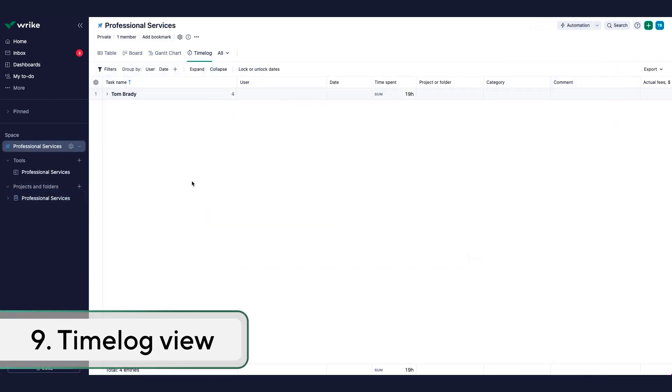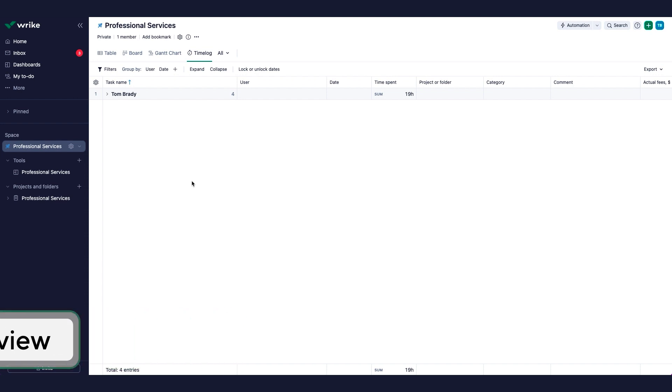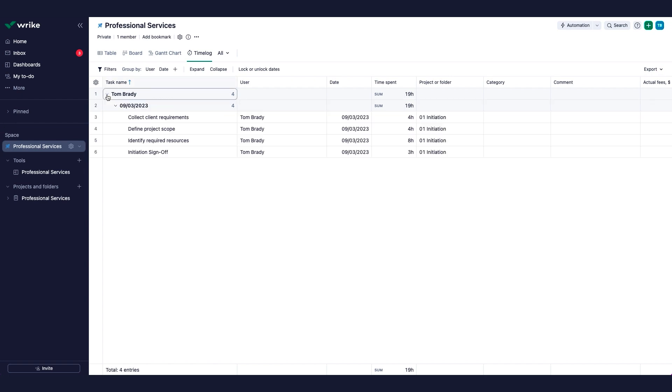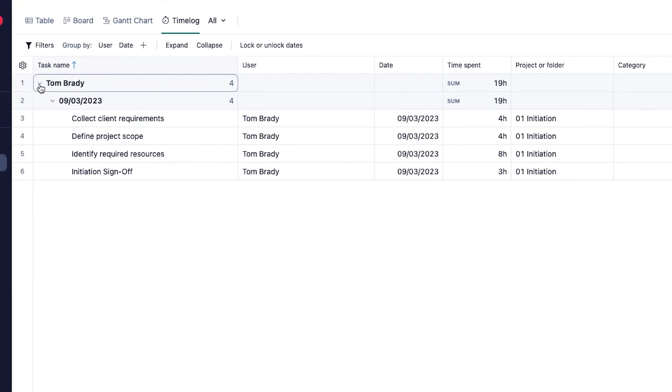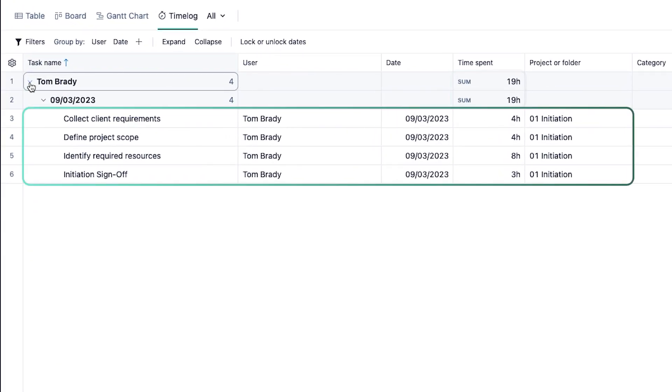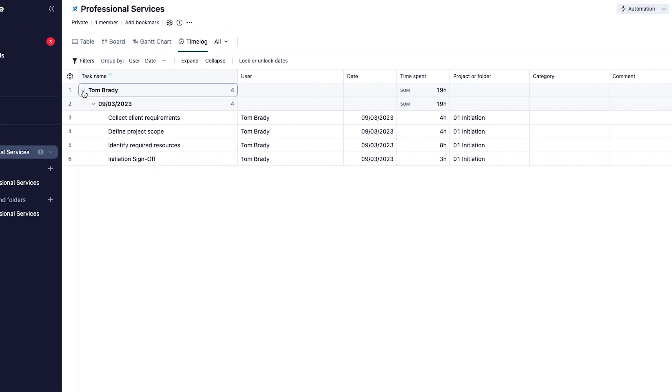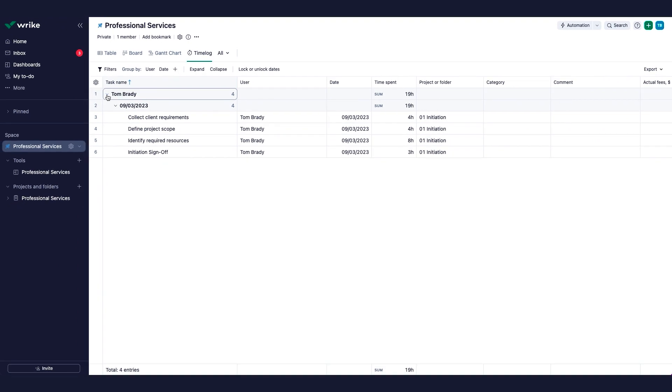Timelog View shows timelog entries for all tasks and subtasks within a particular folder, project, or space. In this view, you can see entries added to all tasks and subtasks directly from that folder, project, or space, as well as all descendant subfolders and subprojects. The view is essential for all teams that use time tracking and rely on time entries in their daily activities.